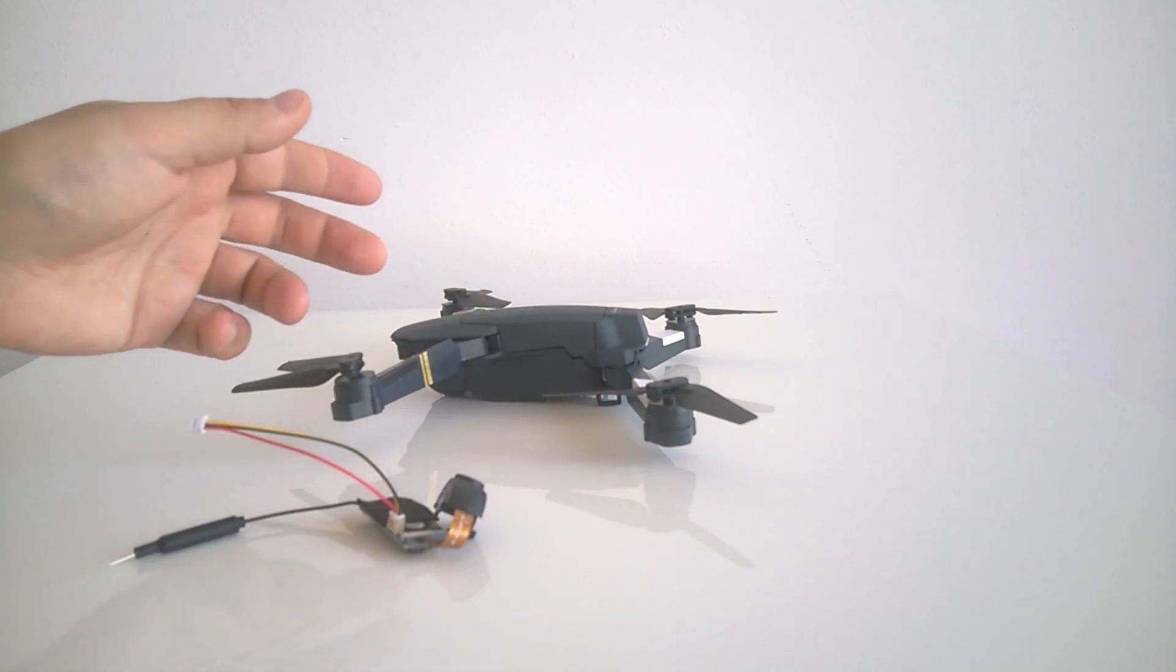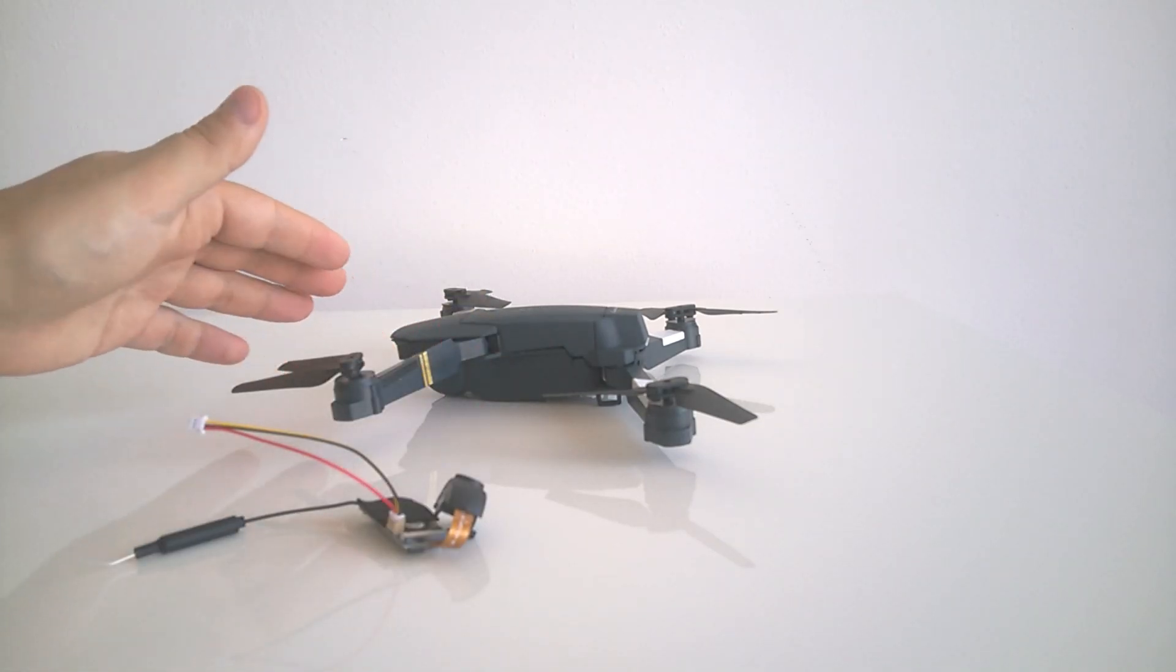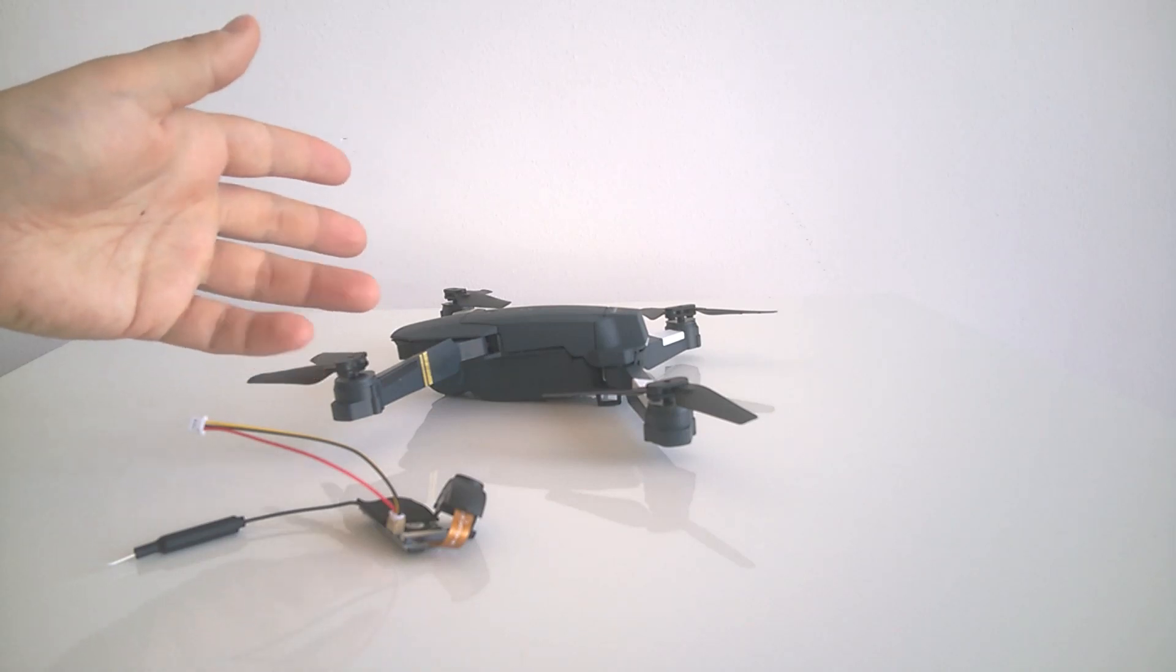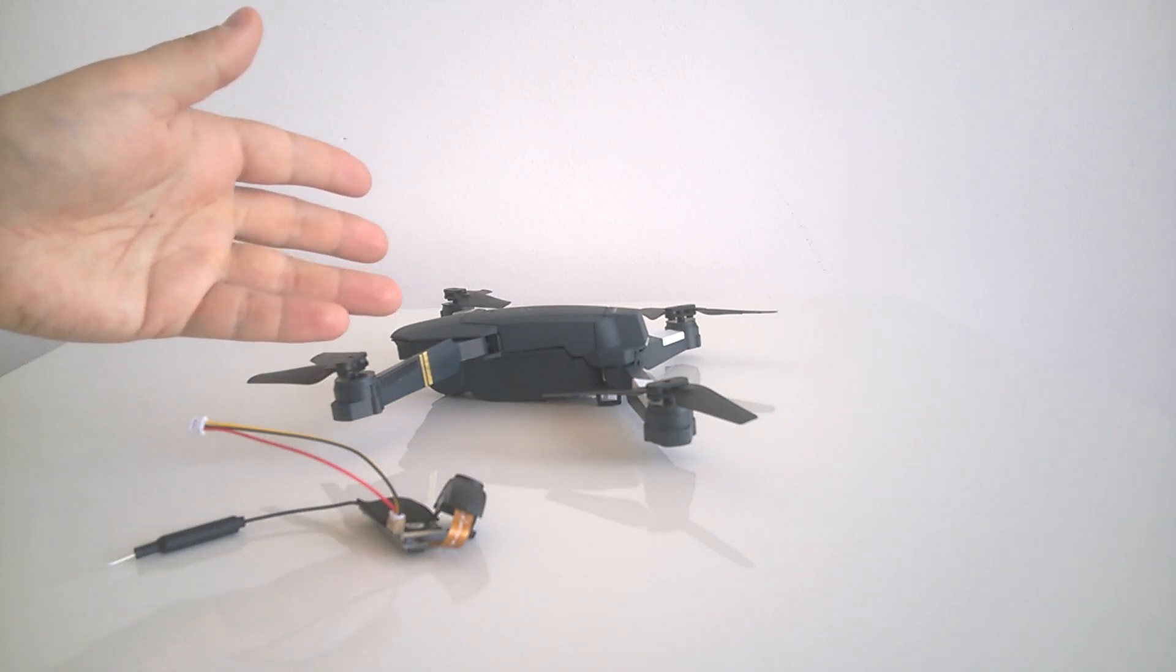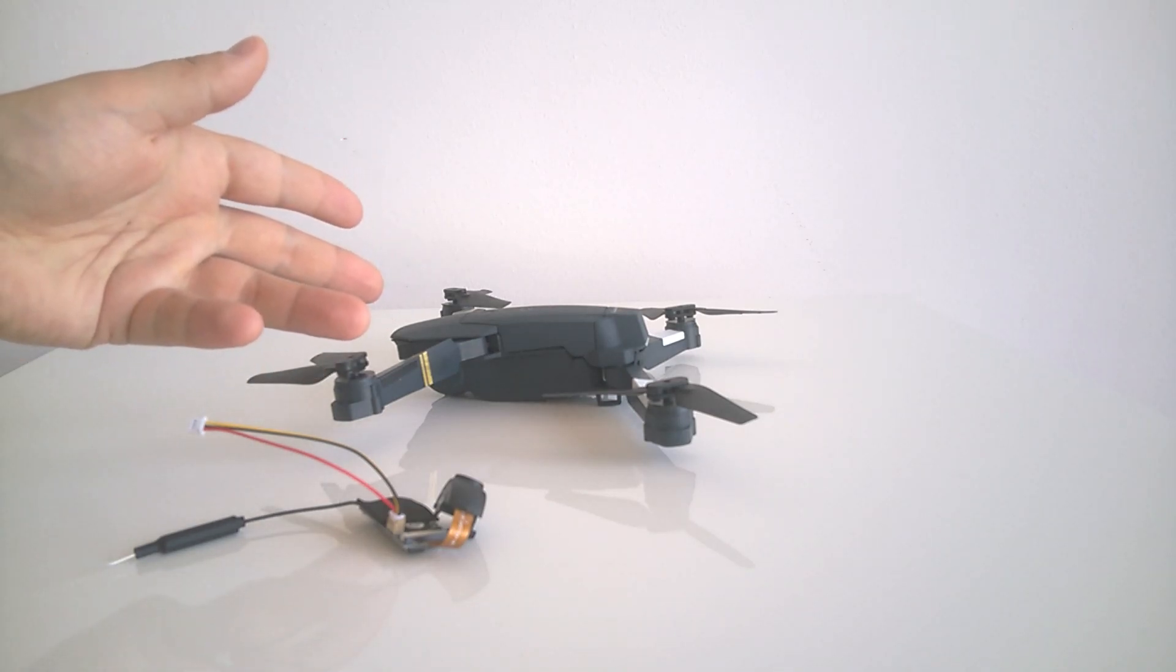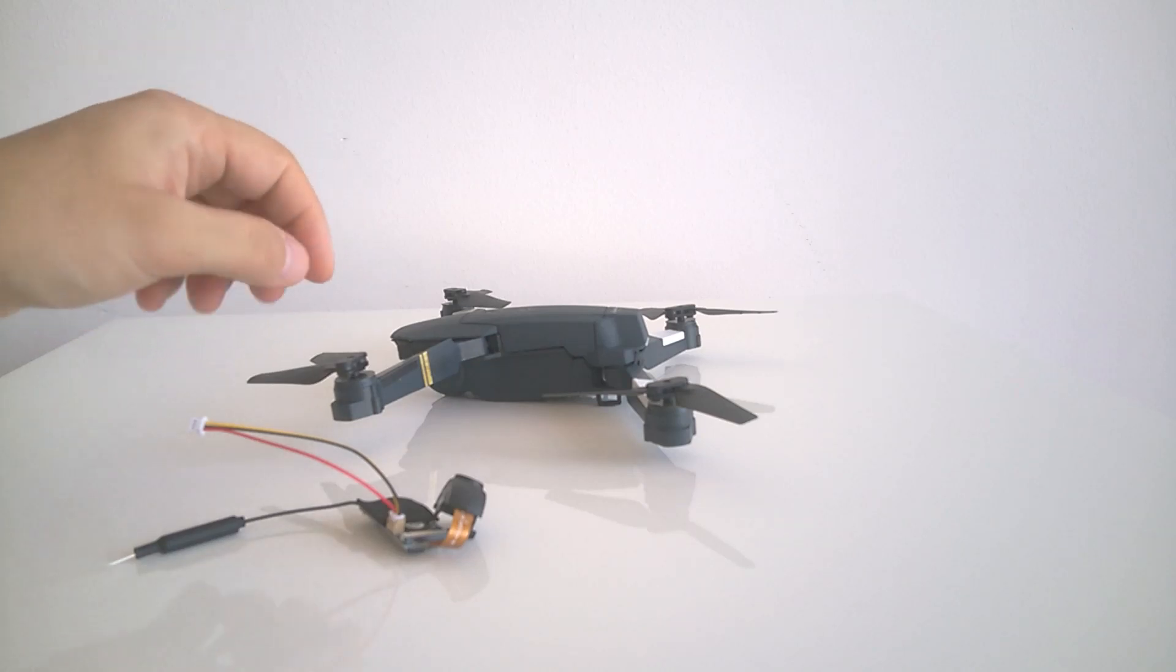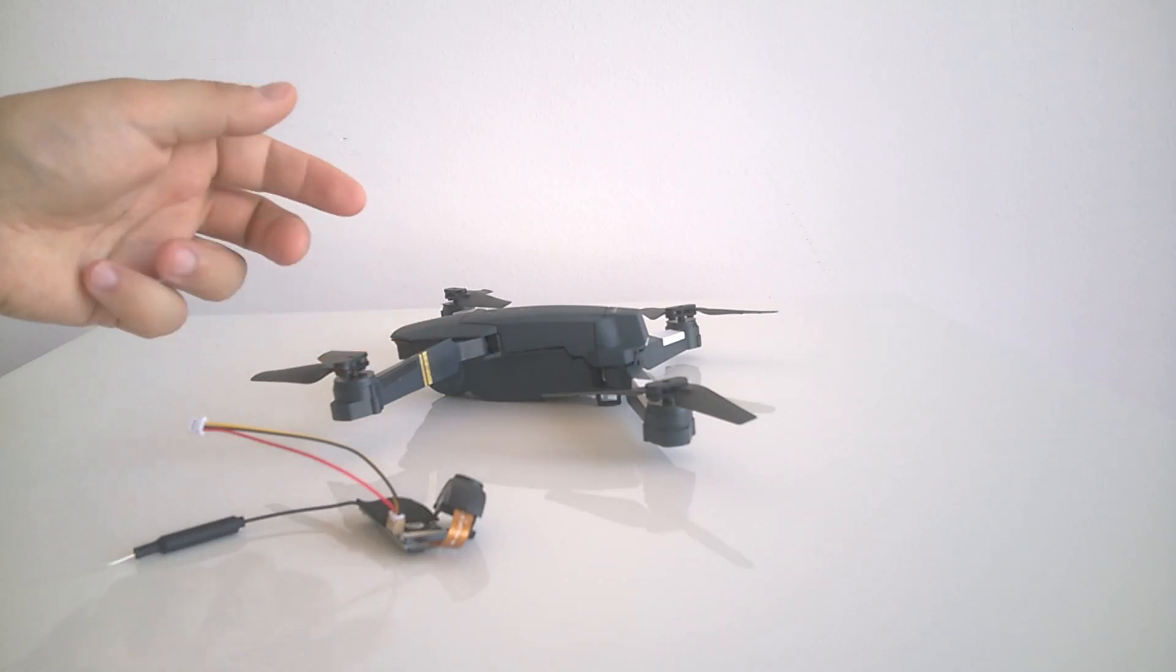The detailed demonstration on how to disassemble the drone can be found in my previous videos. In this video, I'll just quickly rewind through the process and see if it will work in the end or not.